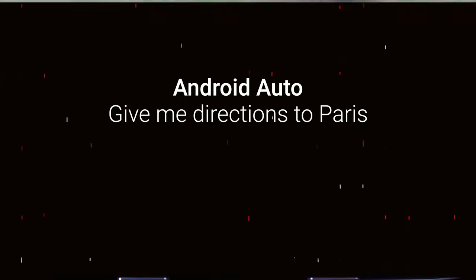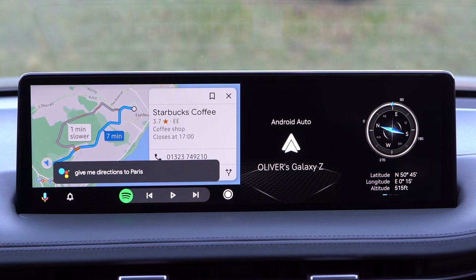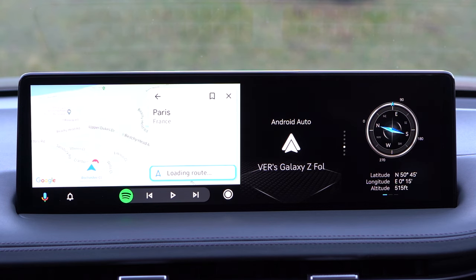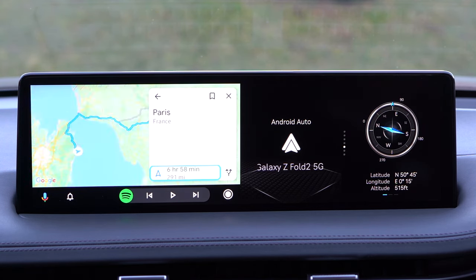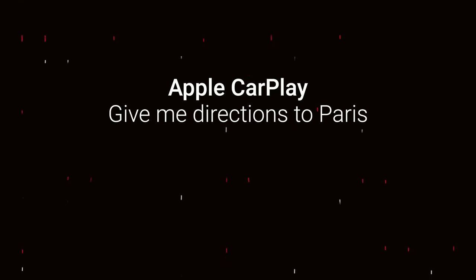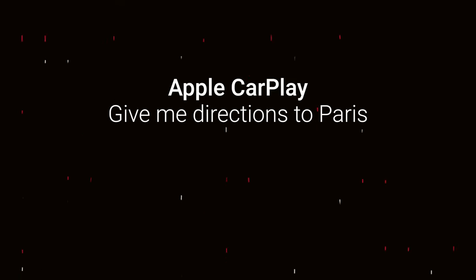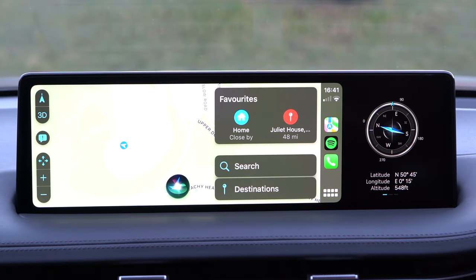Hey Google, give me directions to Paris. — Google responds: 'Paris is 5 hours 34 minutes from your location by car in light traffic.' Hey Siri, give me directions to Paris. — Siri responds: 'Sorry, I can't provide directions for places in Namibia.' Hey Siri, give me directions to Paris. — Siri responds: 'Okay, here's Paris, France.'